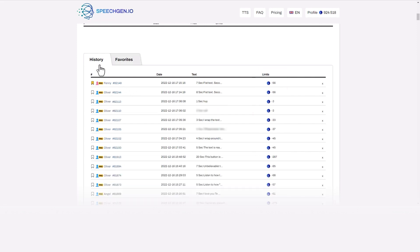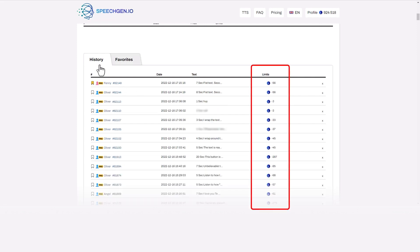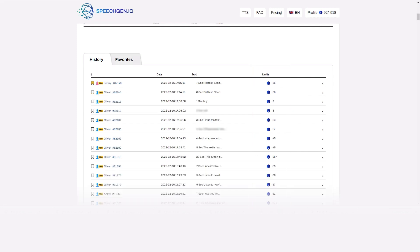You can see how many limits have been used for each text — this is handy. When you generate a voice, the system writes off the limits. You can buy as many as you need. If you voice the exact text again, the limits will not be deducted again. We write off limits only for new or changed sentences. This is very economical.